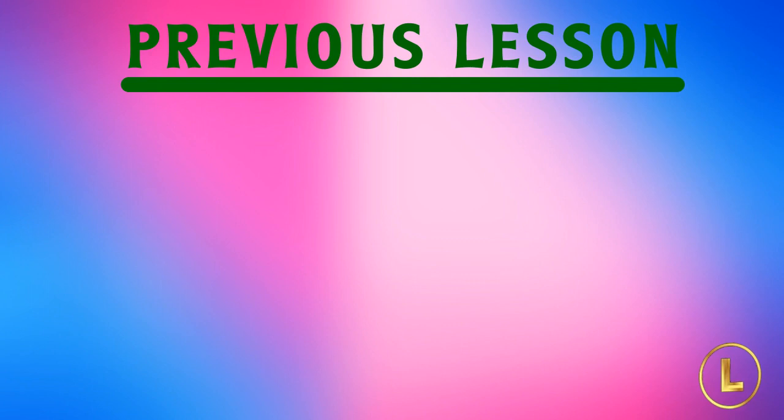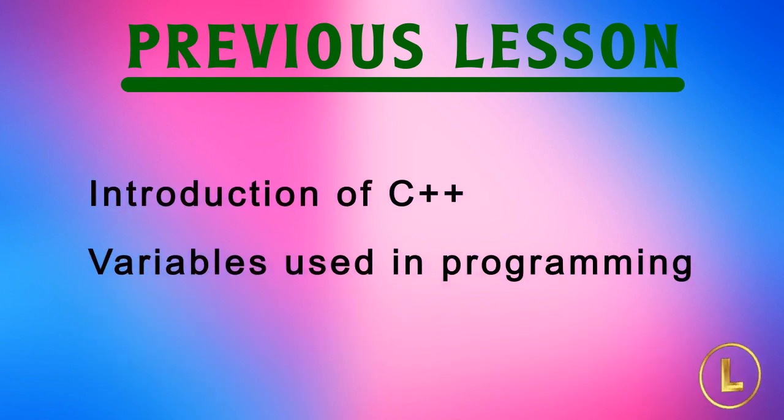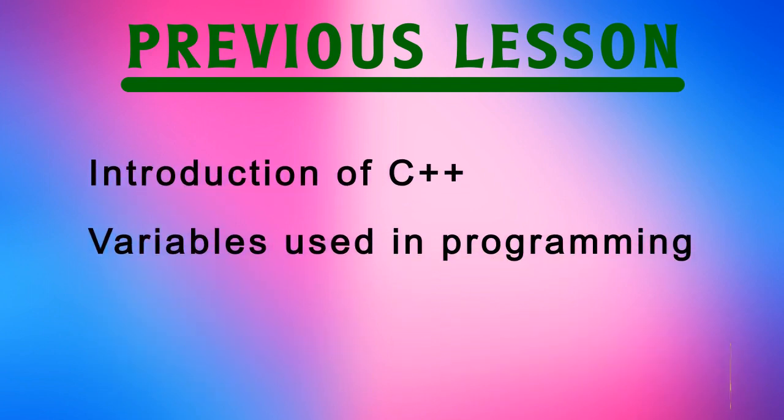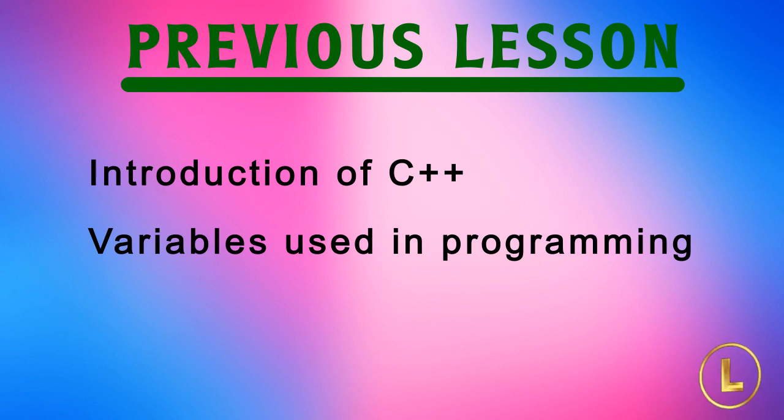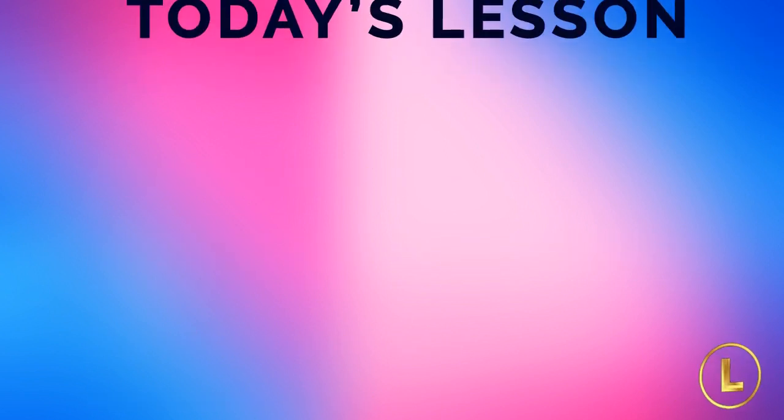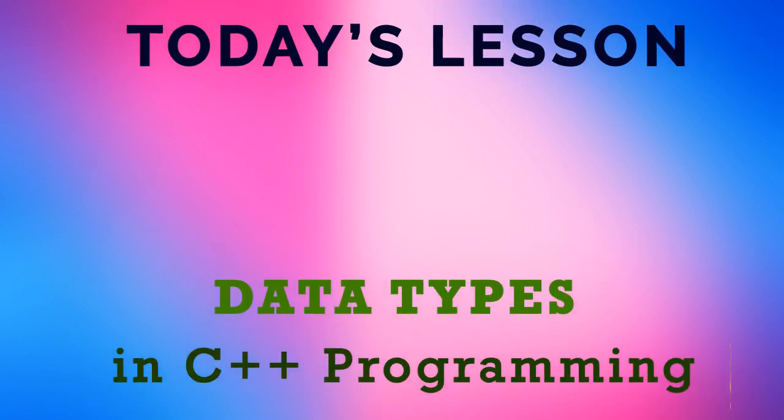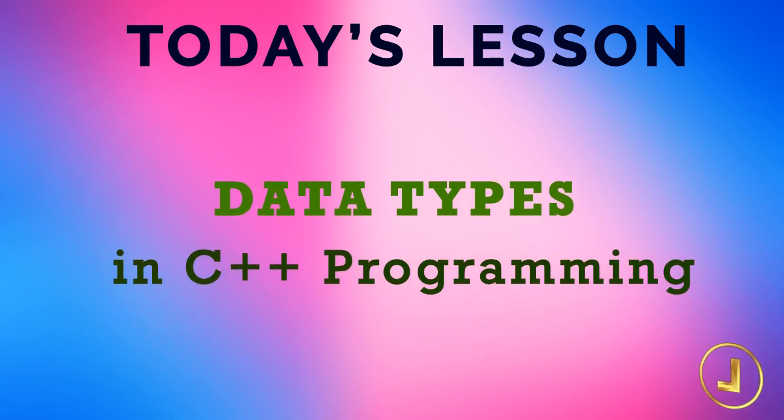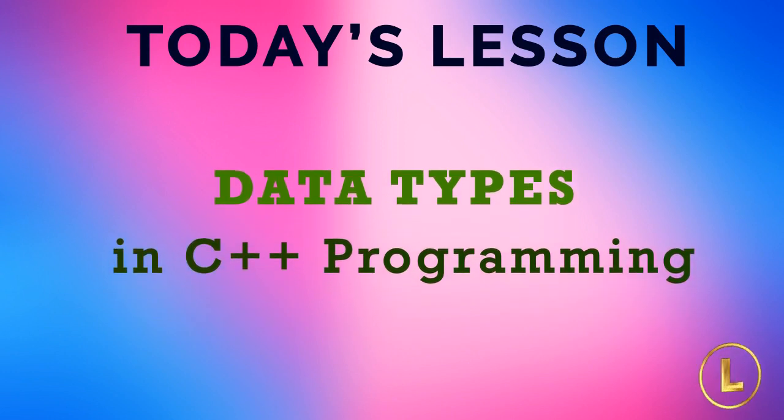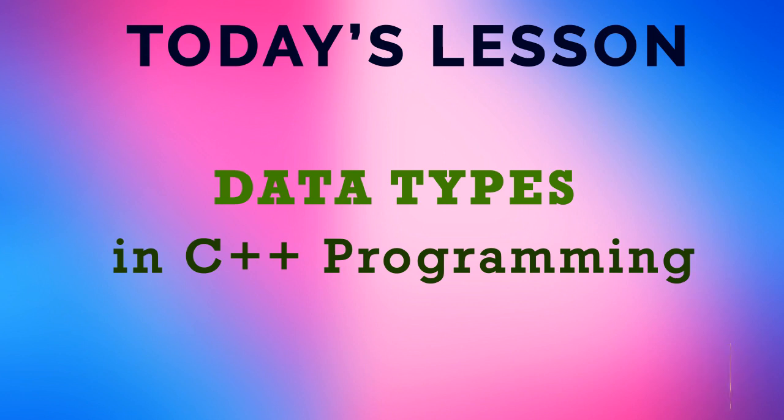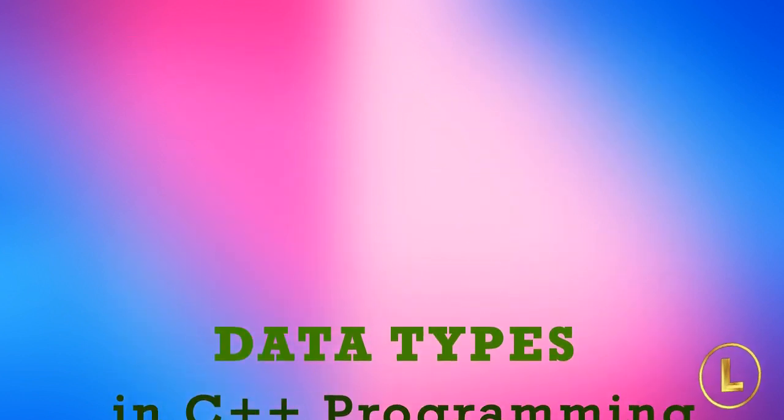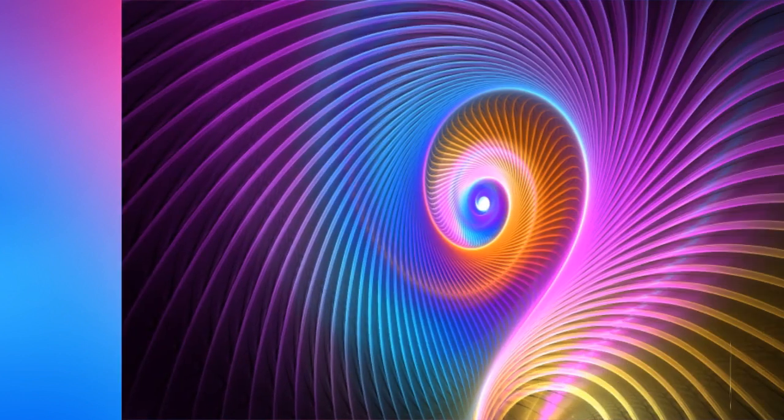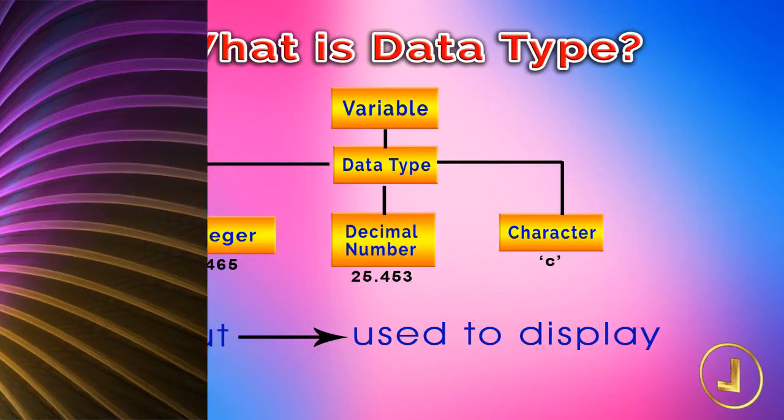In the previous videos we have discussed the introduction of C++ and also the variables used in programming. Today in this video we will briefly discuss about the various data types in C++ programming, and demonstrate the data types using sample programs. Keep watching this video till the end.